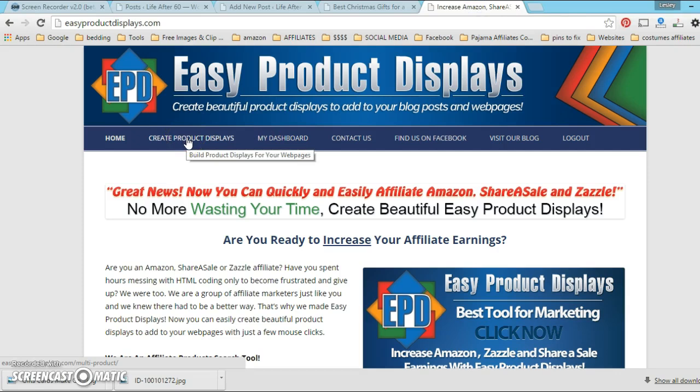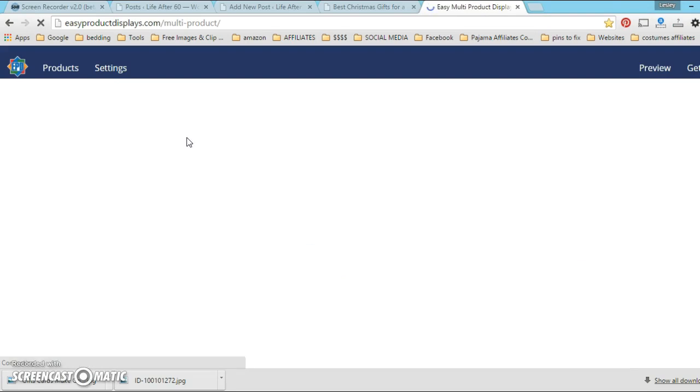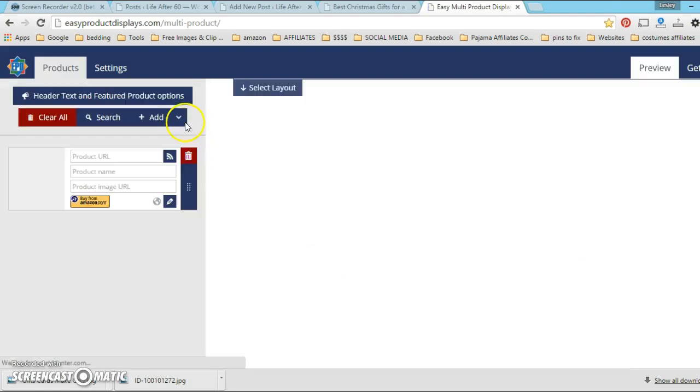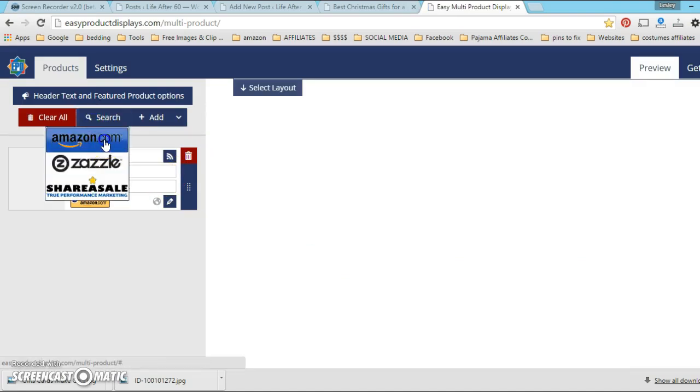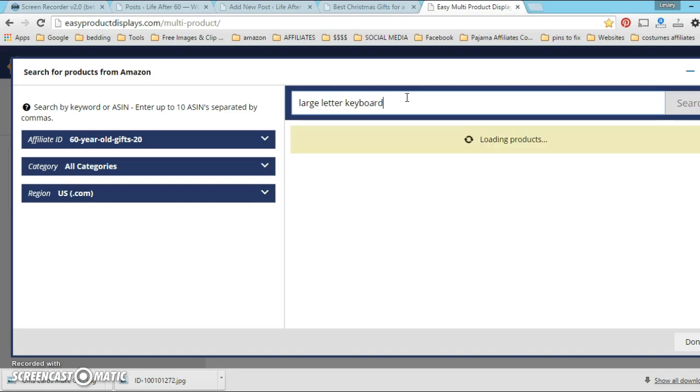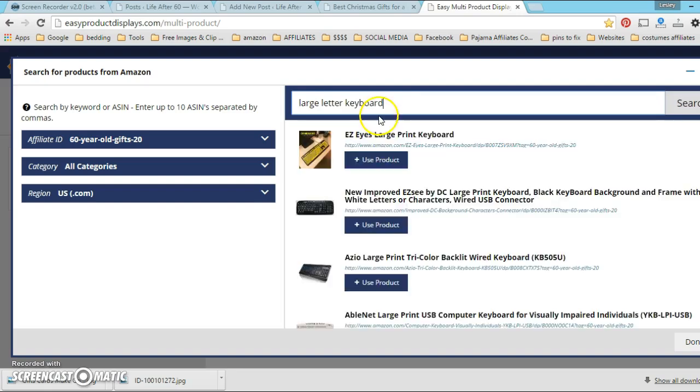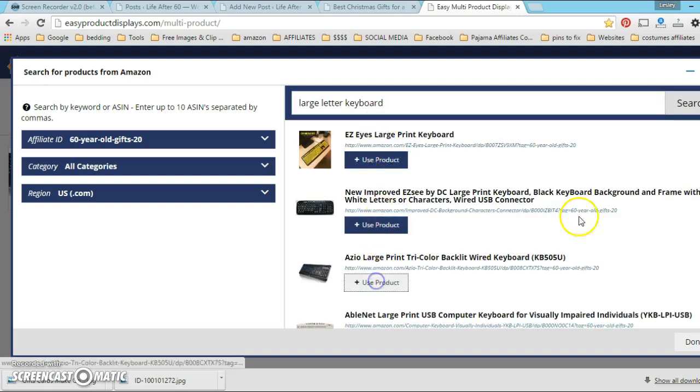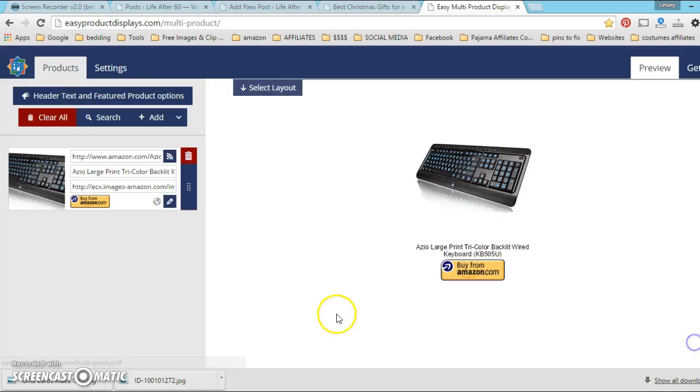I'm gonna create a product just for the sake of doing it and it's gonna be an Amazon product - a large keyboard. I'll select that one. It's real easy to select products now.